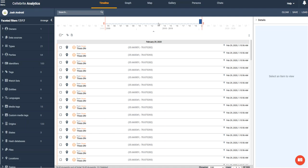Hi everyone, Heather Mahalik here with another Tip Tuesday. This week I want to focus on finding similar images within Cellebrite Analytics and why it's important.